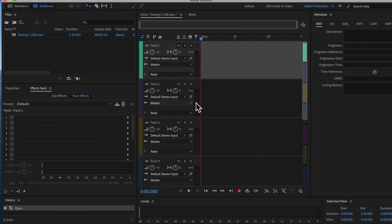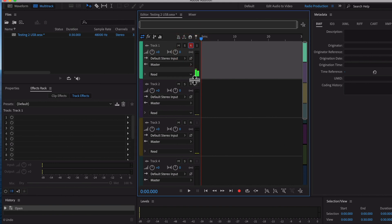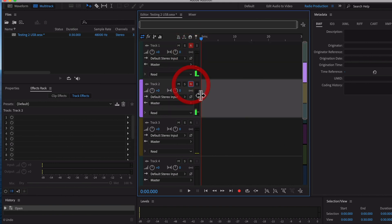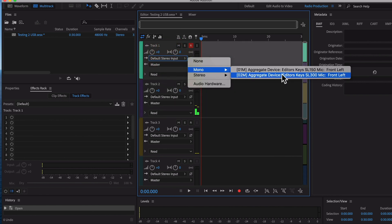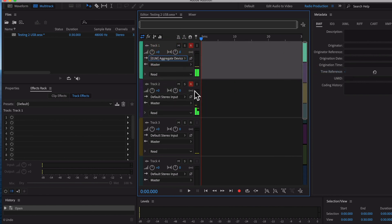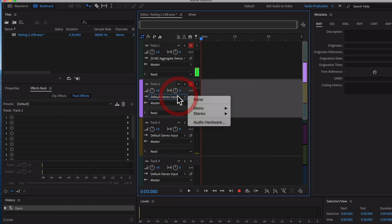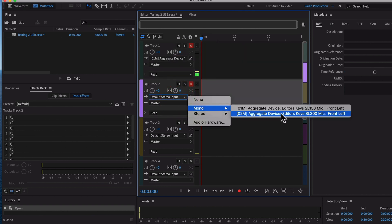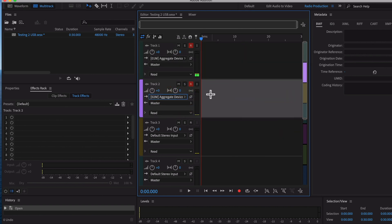Next you want to enable recording on two tracks so you're recording into separate tracks that you can edit later. Click here and ensure you've got the SL150 selected, and on the next track select the other mic — the SL300. Select that from here and then we're good to go — let's record.